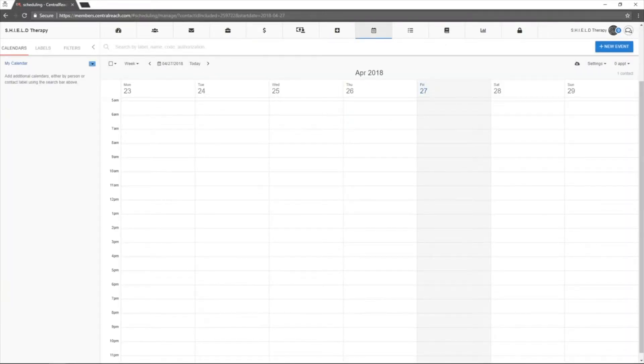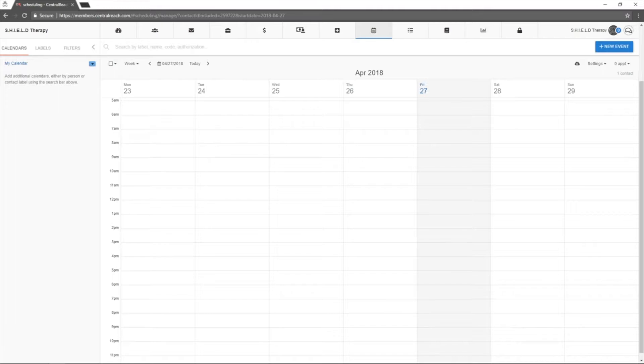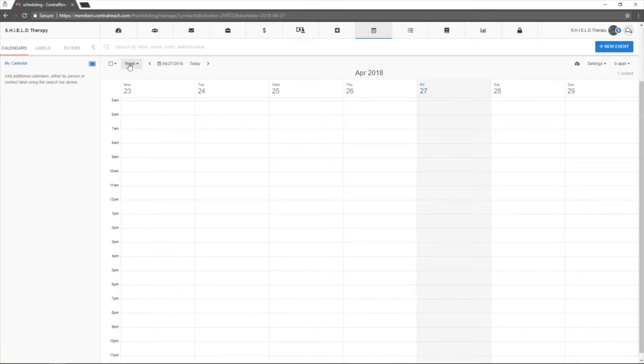The week view is the default for this view, however there are four other views that may be used as well. Change the views by clicking on the week drop-down right under the search bar.